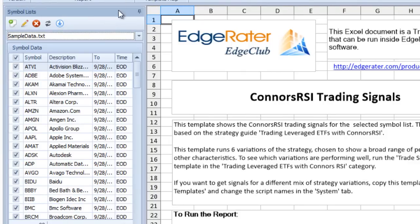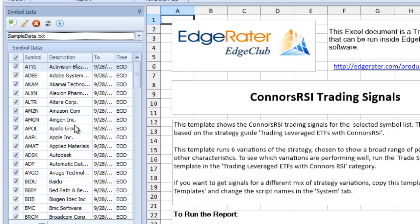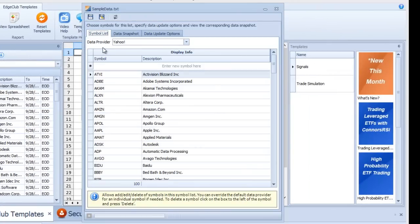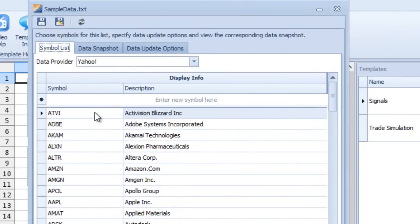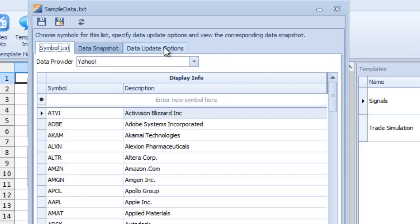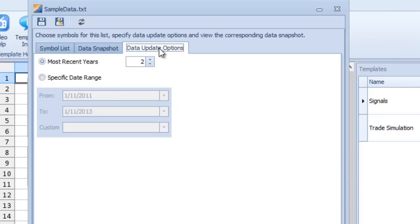There is data associated with a symbol list, but the list itself is only a text file — so where does the data come from? Once you've selected a symbol list, you can click the pencil icon (the symbol list edit button) to see the symbols and their descriptions. Notice the data provider is set to Yahoo, so when you hit the 'Update Data' button it will fetch data from the Yahoo server.